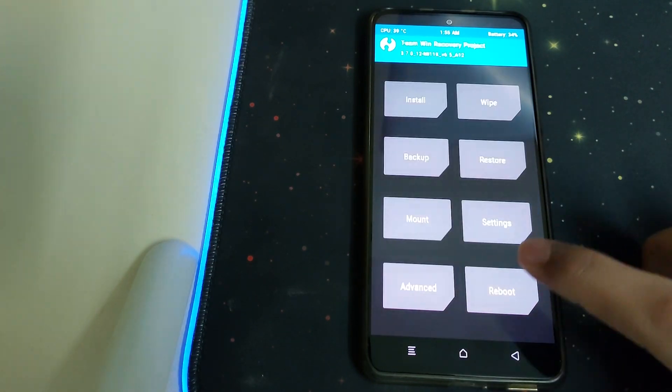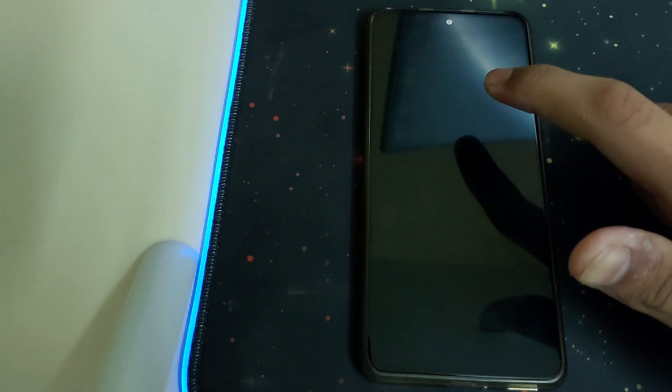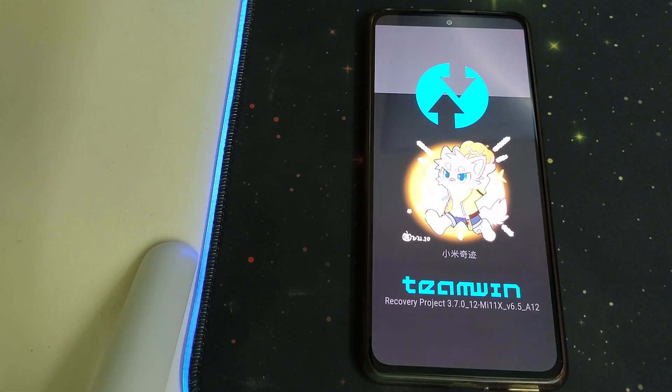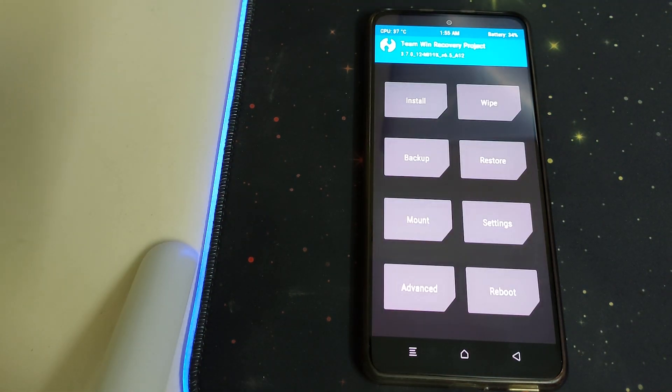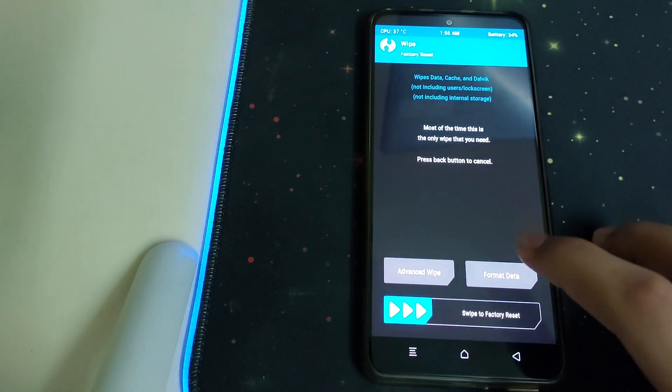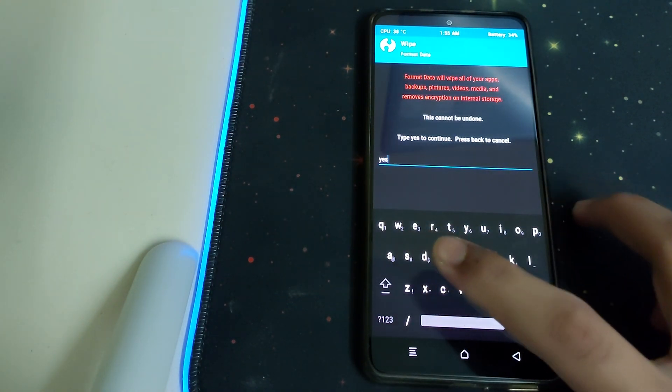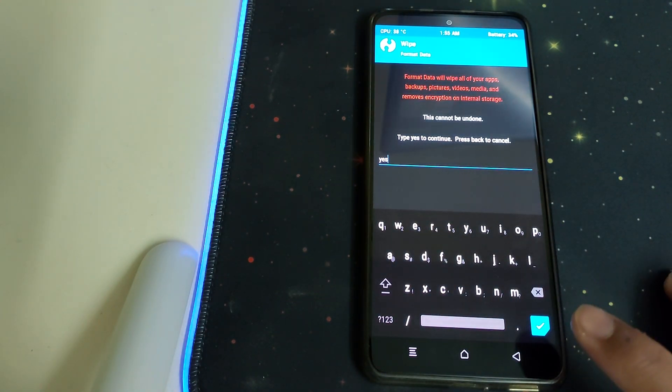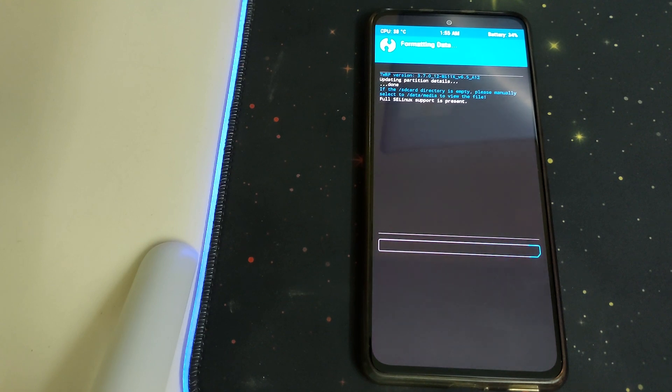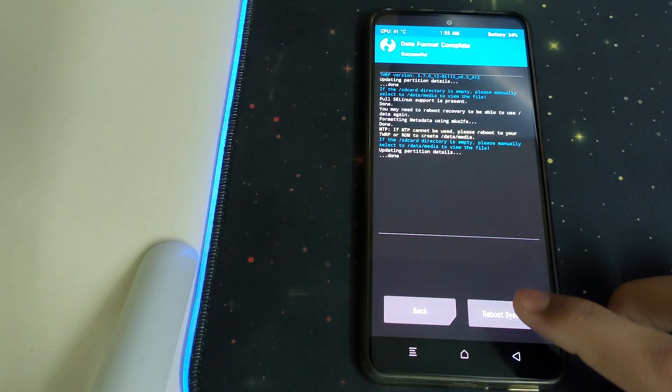Go back, go to Reboot, and click on Recovery. Once the recovery is booted, head into Wipe, Format Data, and type in 'yes'. This will wipe out all your data. Once format data is successful, click on Reboot System.